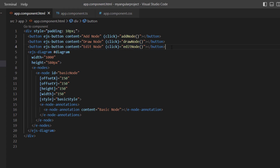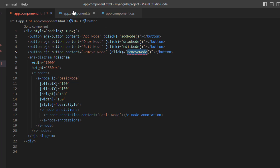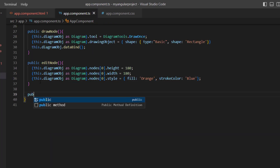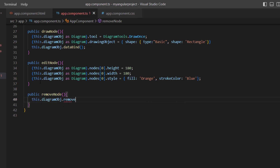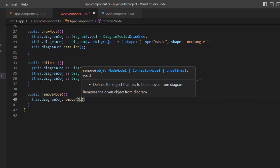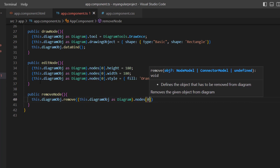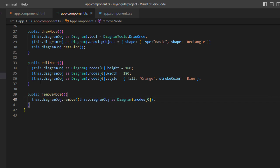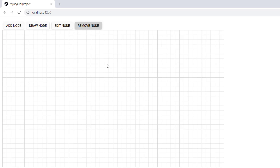To remove a node from the canvas, I add a similar button with the caption 'Remove Node' and change the click event method name. I define the remove node method and call the remove method using the diagram instance, passing the first node in the nodes collection. The node is removed when I click on the remove node button.